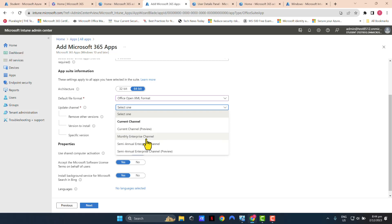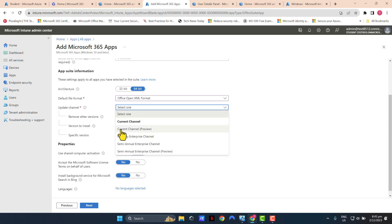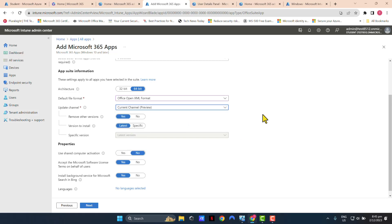But if you want to predict a little bit more and be more prepared, you can select monthly enterprise channel as well. And if you've got a situation where you have different device groups that need different update channels, you can create this policy twice and assign it to different groups with different channels. But I'm just going to keep this tutorial simple and select the Microsoft recommended update channel which is current channel.